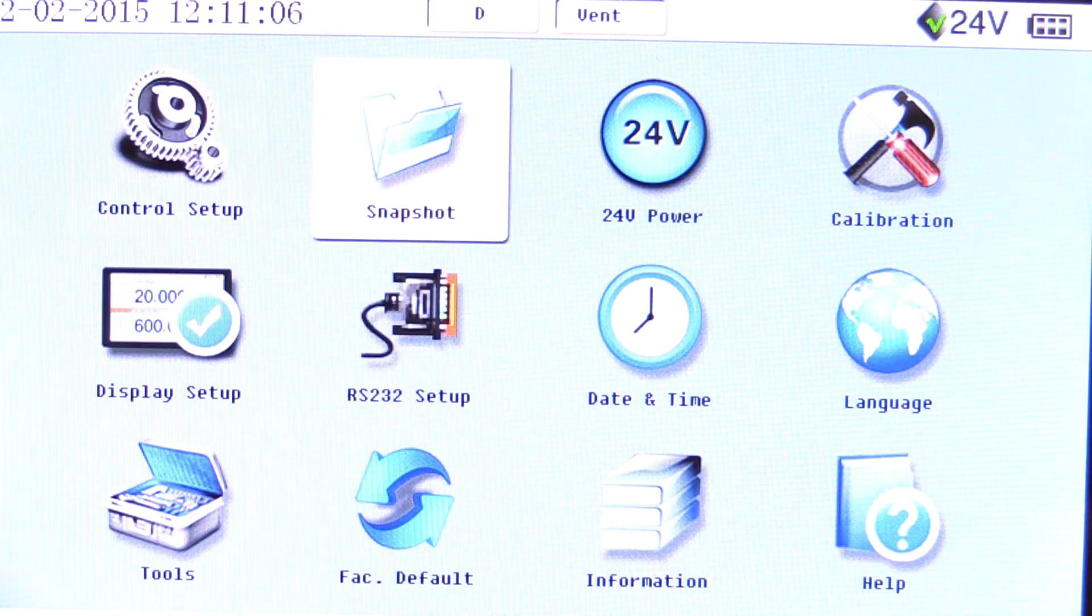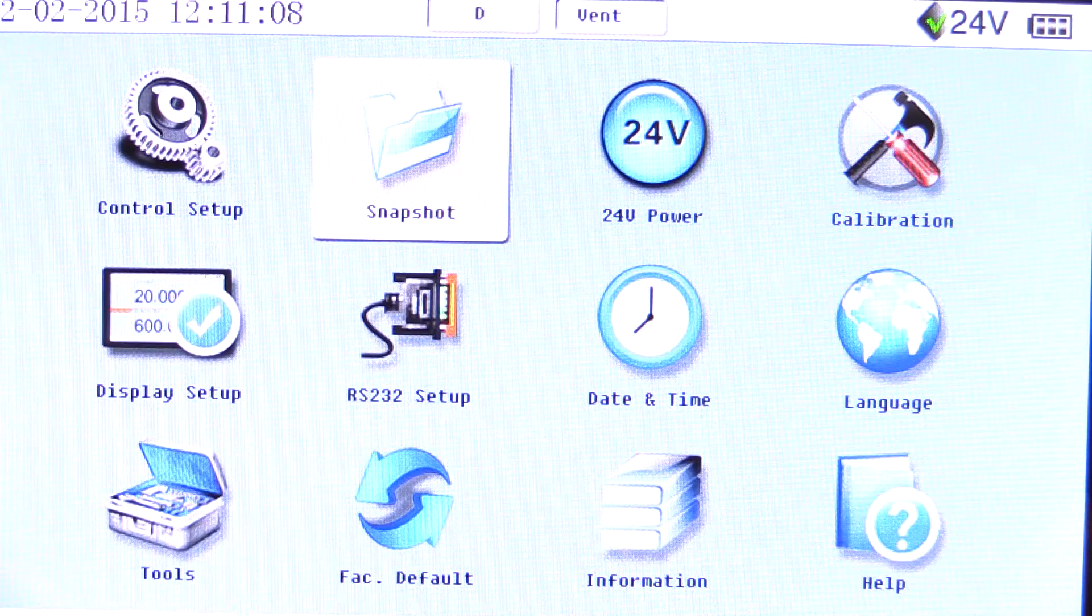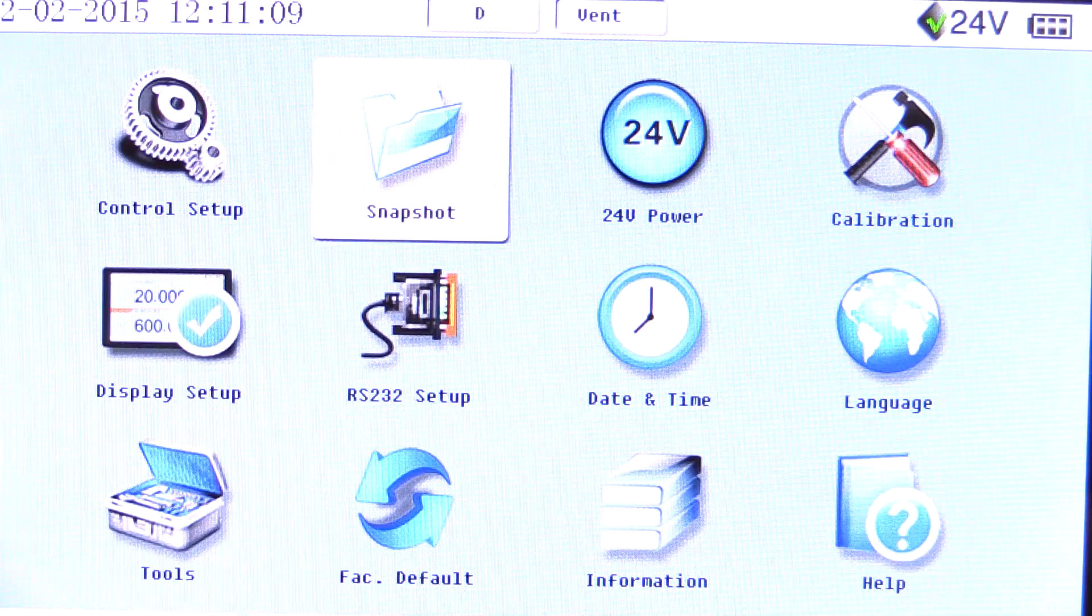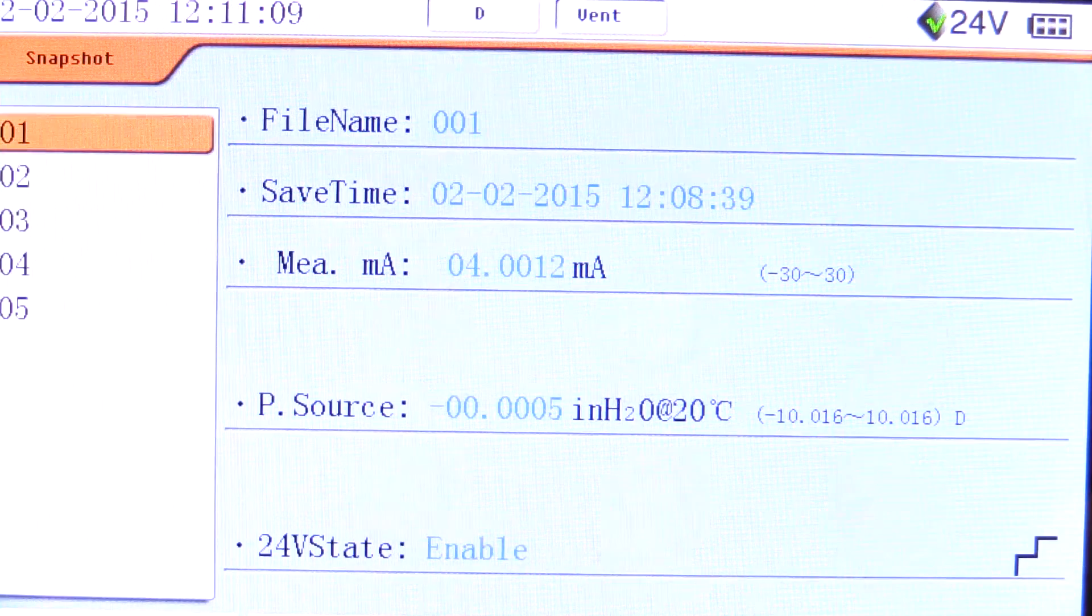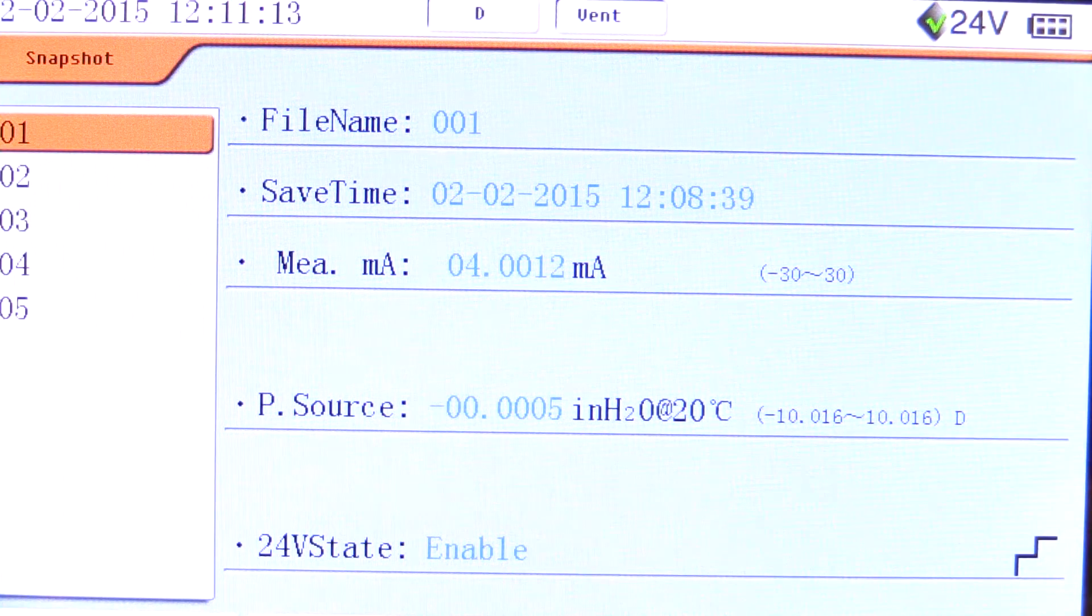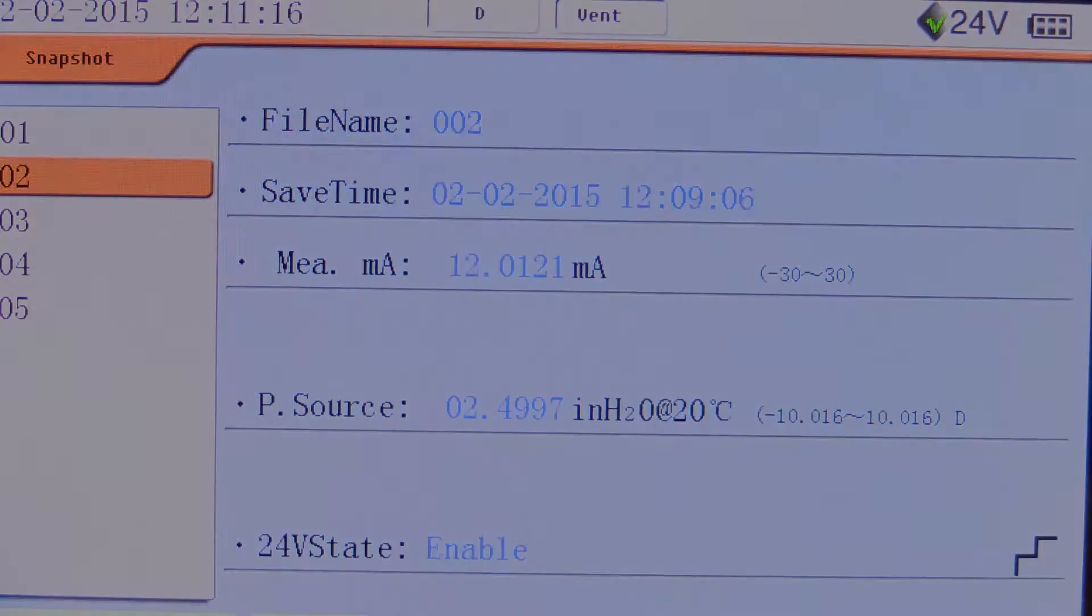Saved data can be accessed in the setup menu of the ADT-761. In the setup menu, select snapshot. As you can see, there are five records listed. As I scroll down the list, the data is presented off to the right.